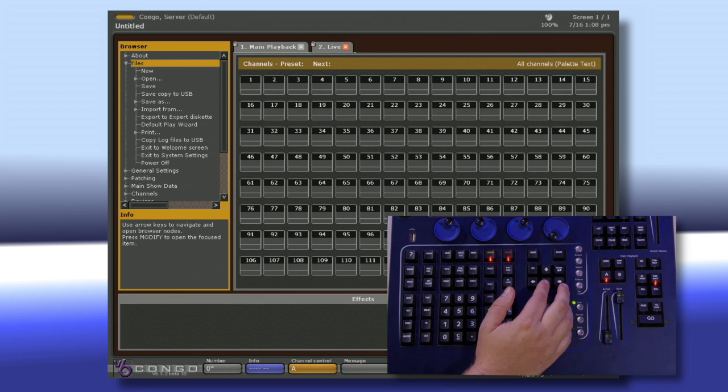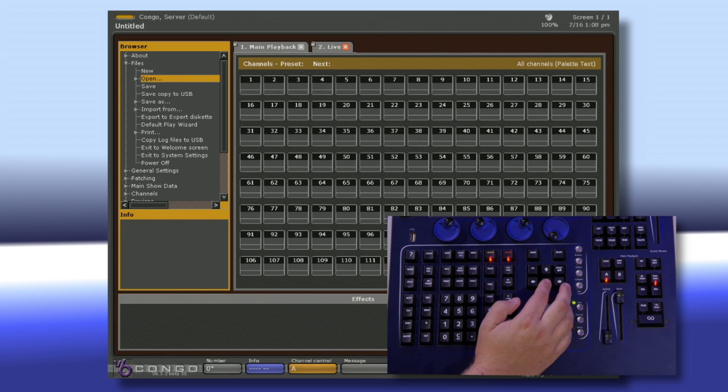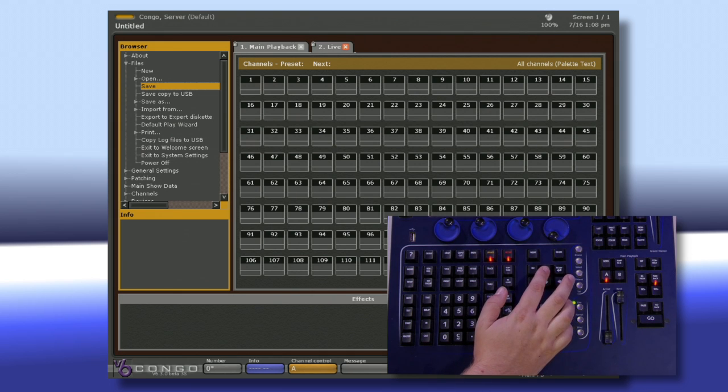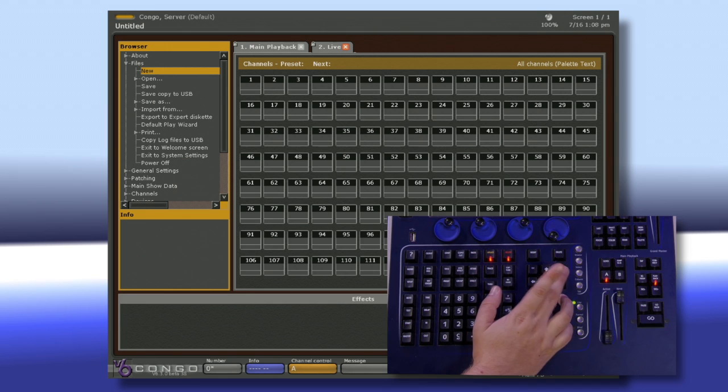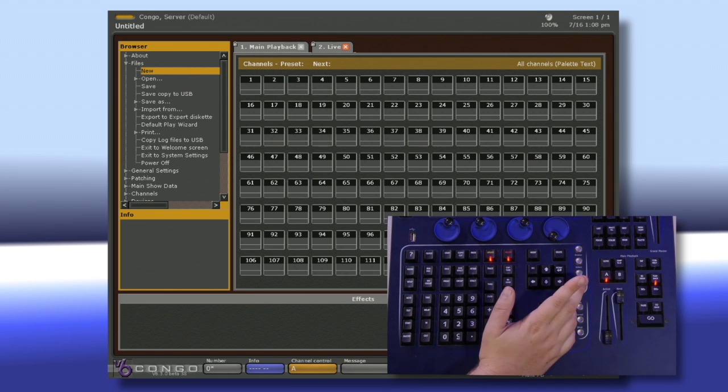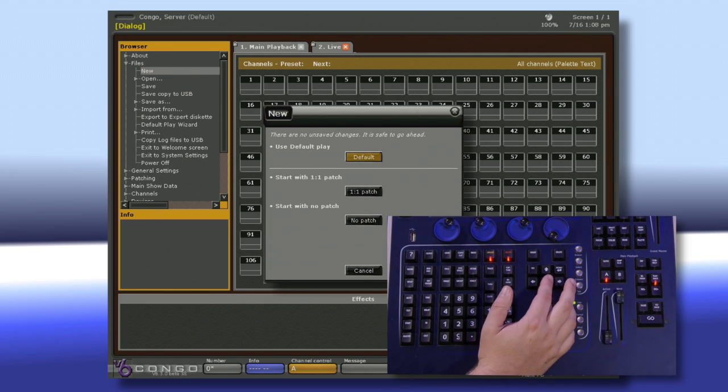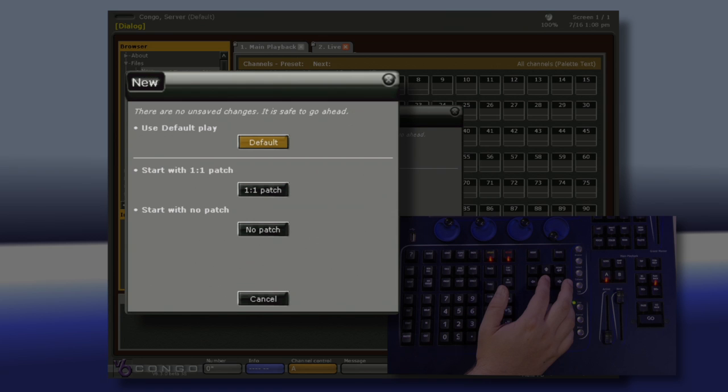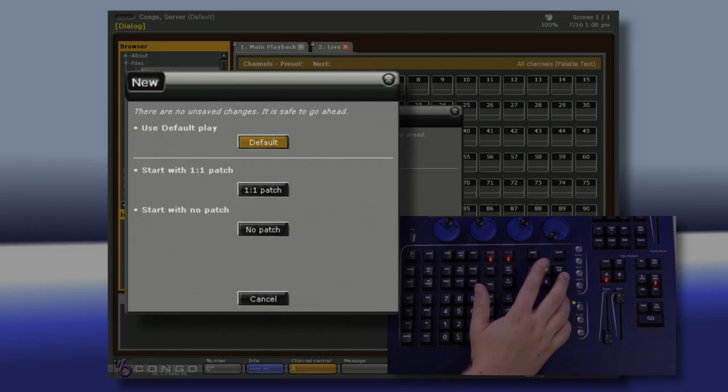Within Files, we have options for New, Open, Save, and Save Copy to USB, and Save As. If we go to New, we get that same screen we had when we started to give us the option to start with a default or a patched 1 to 1 show or a no patch show.